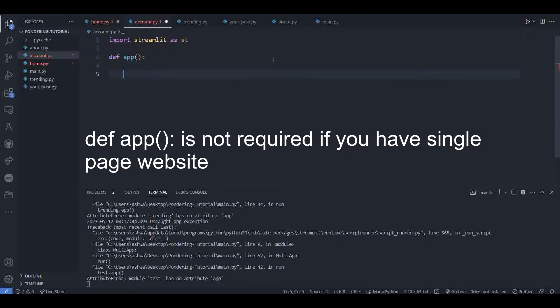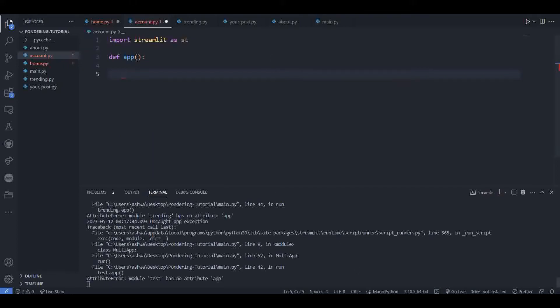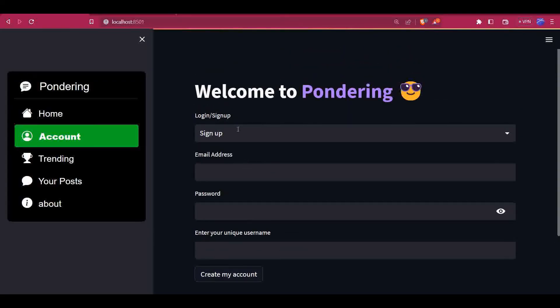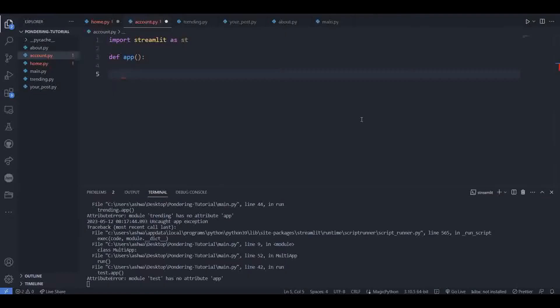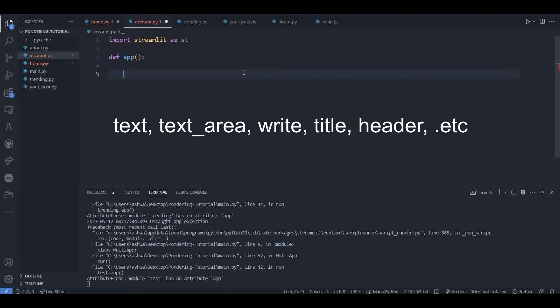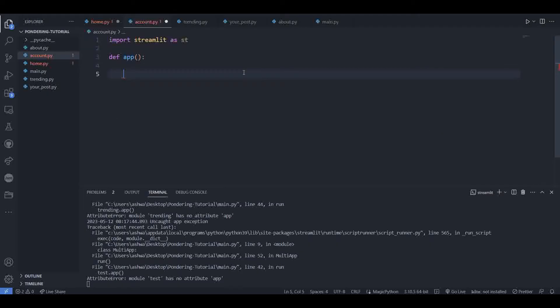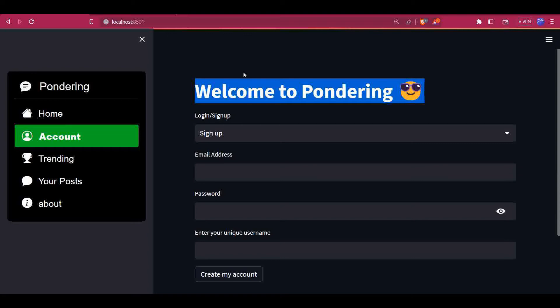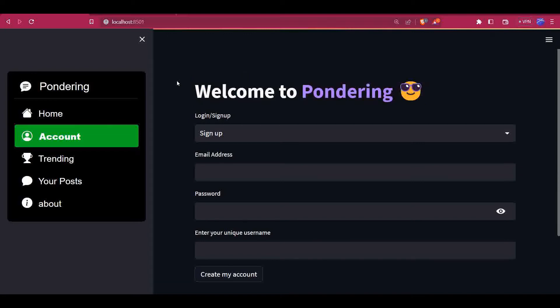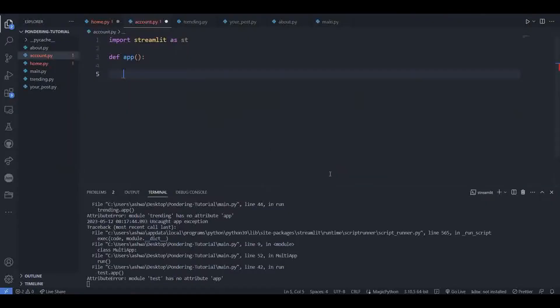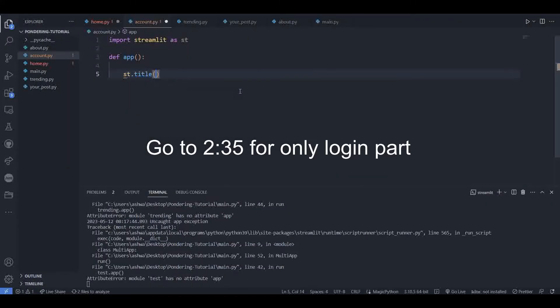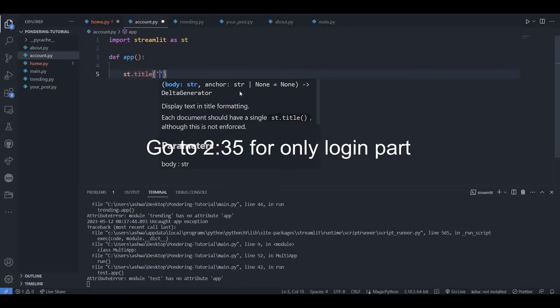Now we have to add the spot. Here on the top, we have this text file. Let me copy it. In Streamlit, we have different functions for displaying the text like st.markdown, st.text, st.textarea, st.title, st.header, etc. Here we have to use title so that we can display it in the large font size. I am using a Streamlit title function, writing 'Welcome to' and Pondering.